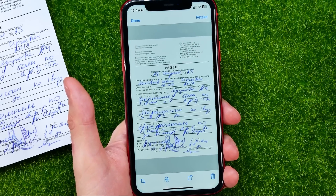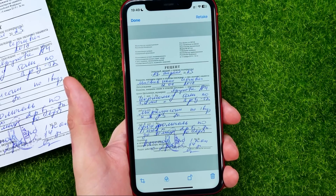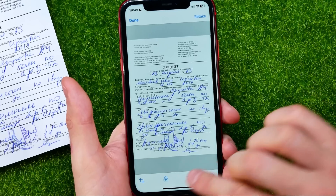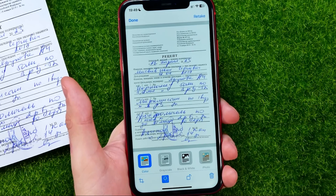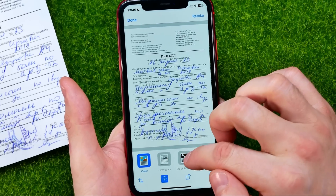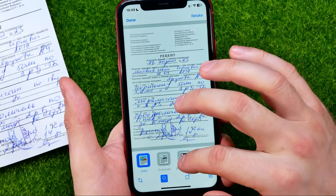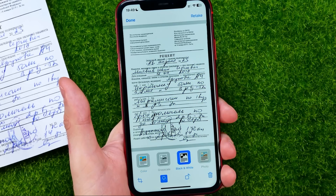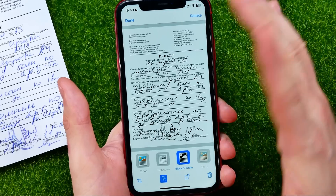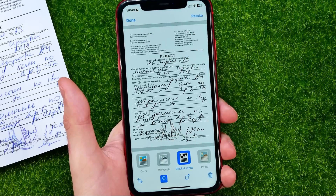After that you can also apply a filter to that document. Tap the filters icon and choose a filter — for example, black and white. Then hit done to finish.